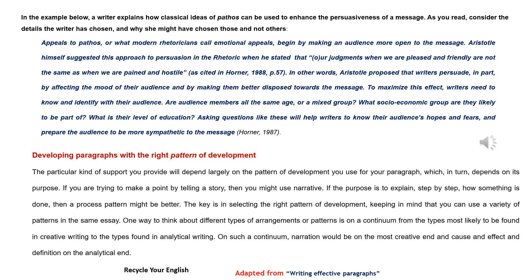Are audience members all the same age, or a mixed group? What socio-economic group are they likely to be part of? What is their level of education? Asking questions like these will help writers to know their audience's hopes and fears, and prepare the audience to be more sympathetic to the message (Horner, 1987).